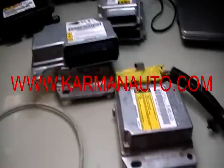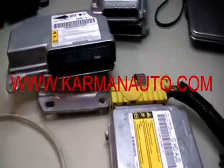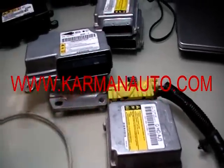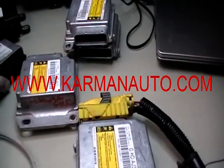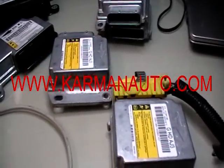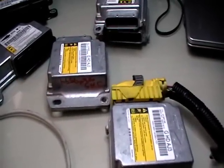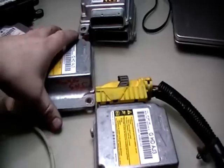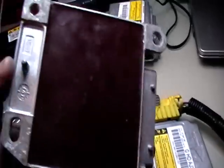Hi, Dan here from CarmenAuto.com. I'll show you the process of clearing crash data from the GM airbag control module.